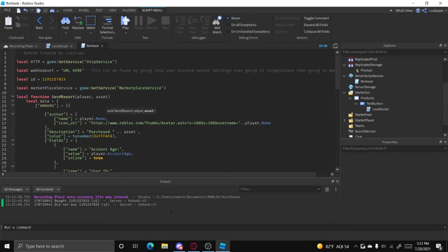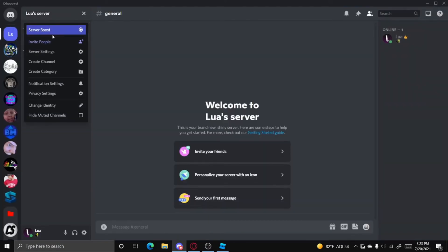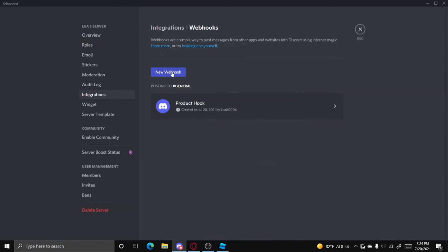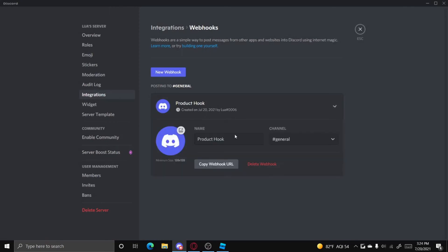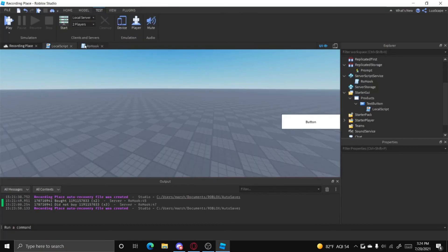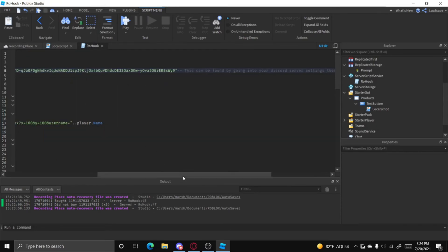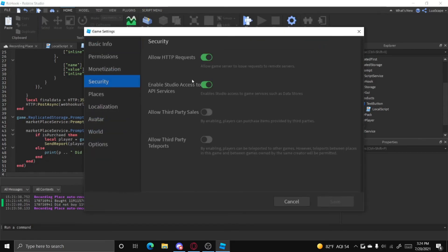To get your webhook, go to your Discord server, go to Server Settings, go to Integrations, go to Webhooks, and create a new webhook. It'll ask you for a name — I already have one set up. Make sure you copy the webhook URL, then paste it into the URL field in the RowHook script.